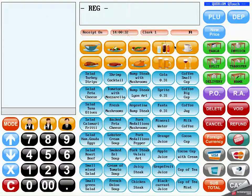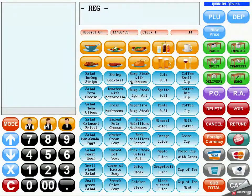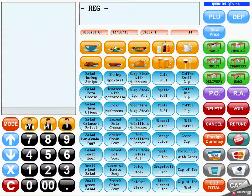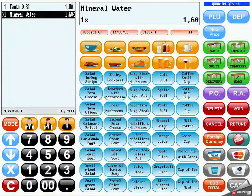How to do a direct sale. To order an item there are several different possibilities. The easiest way is just to use one of the direct PLU keys. You can put frequently used articles directly on a button on your screen and enter it just by clicking on the button.